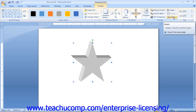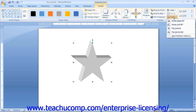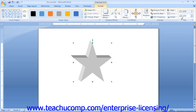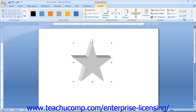You can use the Rotate button to select a rotation option for the selected shape. Also, just like with images, you can use the Height and Width spinner boxes in the Size group to resize the shape if desired.